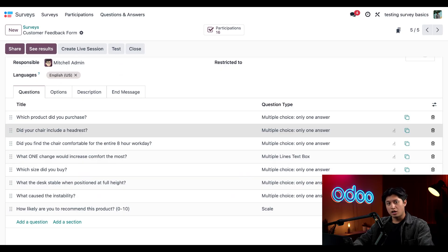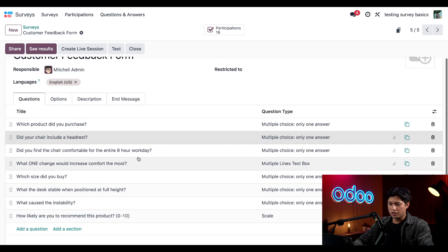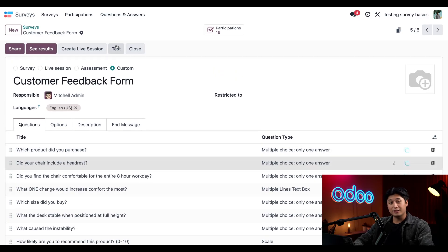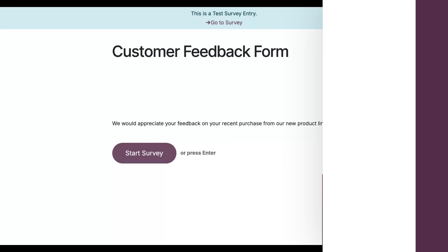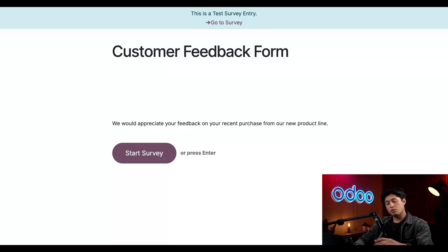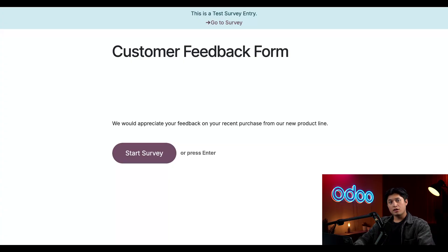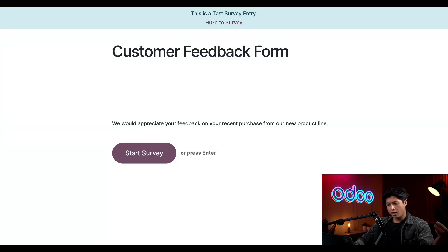Now let's take a look at how these triggers work in action. I'm going to scroll up to the top and click Test. When we click Test we're brought to a new tab with our test survey, which lets us see how everything works from the perspective of the customer. Let's go ahead and click Start Survey.